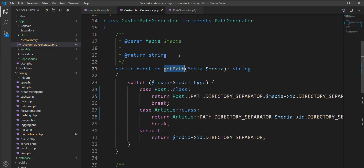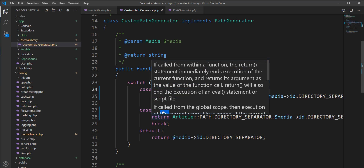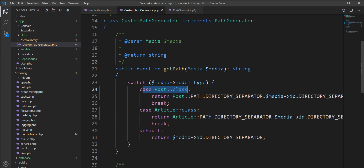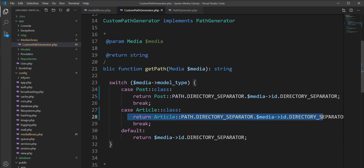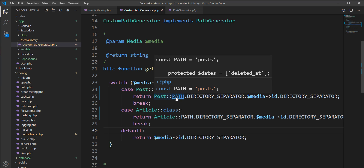When a file is uploaded, Spatie calls the getPath method and passes a media object as an argument. We get the media type from the object — either Post or Article. So we check: if the type is Post, return the Post path; if the type is Article, return the Article path.